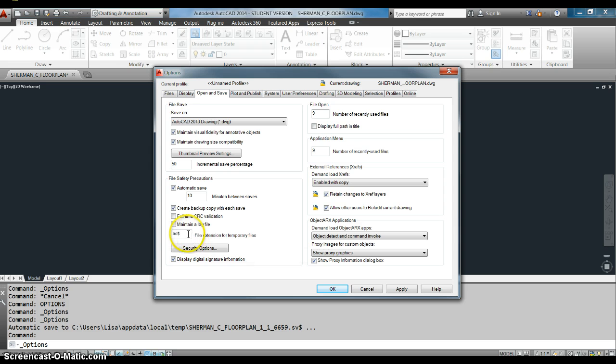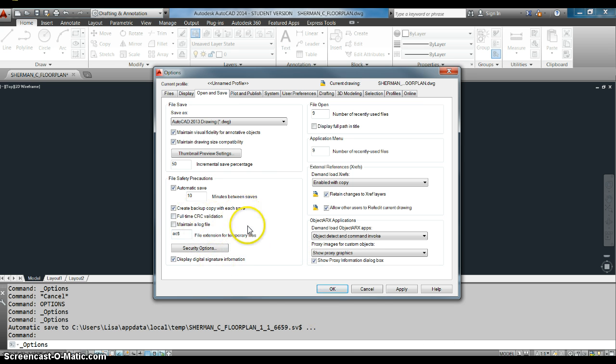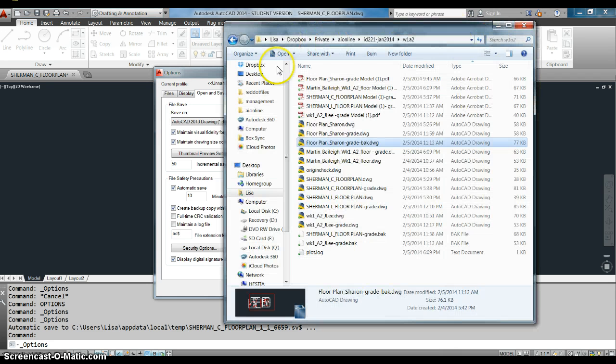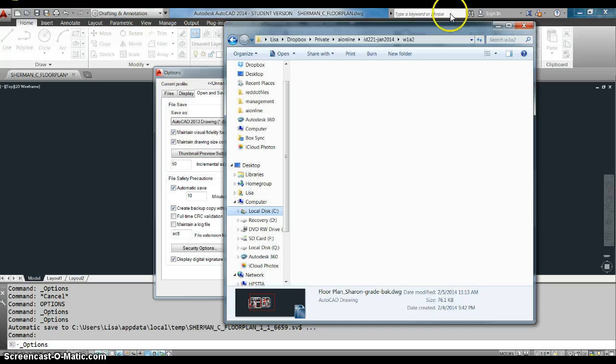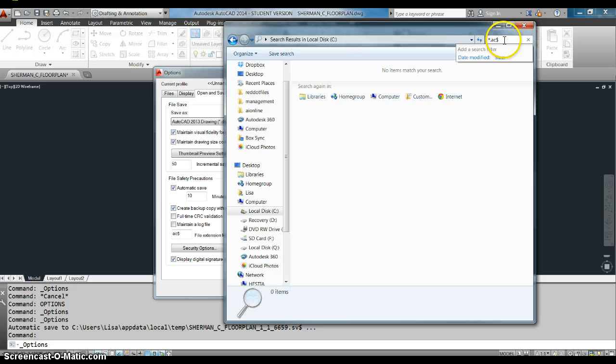There we go. And this is the file extension for those temporary files. So that's great. You could just search your hard drive for that file extension. And you can tell I've done this a lot of times. I just type the star dot AC dollar sign and it's not finding any.